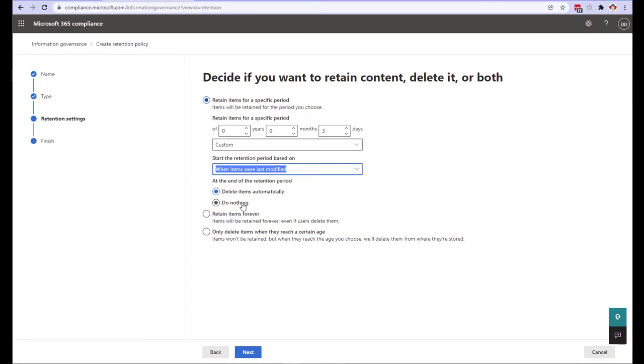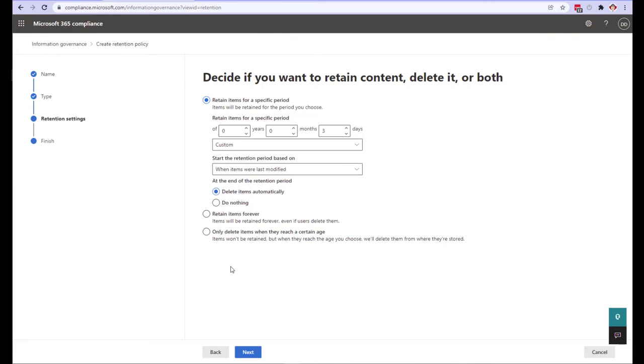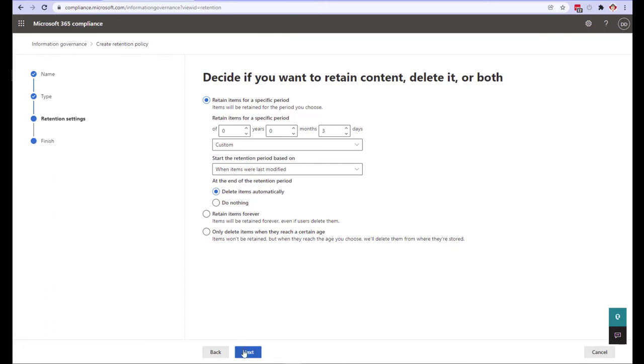Here we have to declare what happens. We can do nothing which just ensures content is maintained for a specified time and allows users to delete afterwards. Or we can delete the content automatically. This is what we're going to do here. And that's it for this page so let's click next.